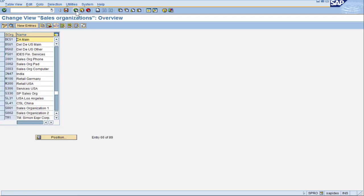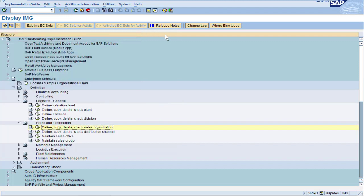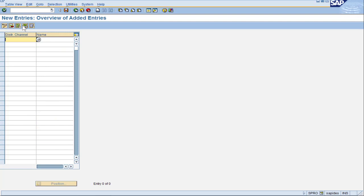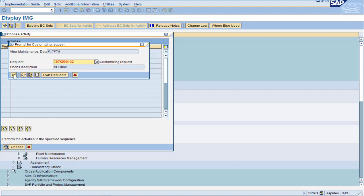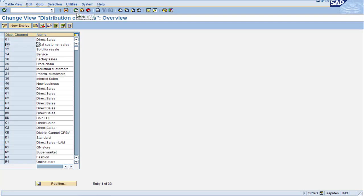I'll go back to the main configuration tree to proceed with the distribution channel. The distribution channel is one icon down — go ahead and enter, then double click on Define Distribution Channel. We already see a ton of entries because this is a training environment. Let's create our new entry. The distribution channel requires a two-digit code; I'm going to pick D1 and give it a name so users know what this represents. When I press Save, SAP wants a transport. And we are completed with our distribution channel — D1 Standard.